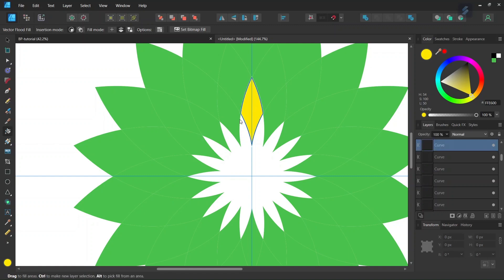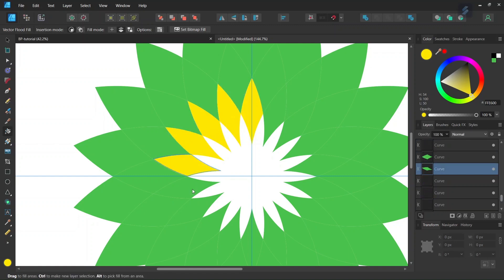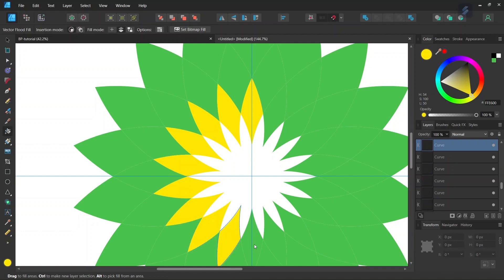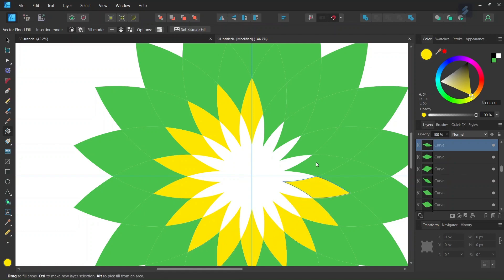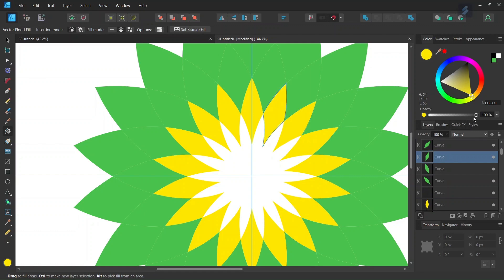And then we set the color to 99CC00, so it's going to be a light green, and then we go ahead and we color the next round of objects.